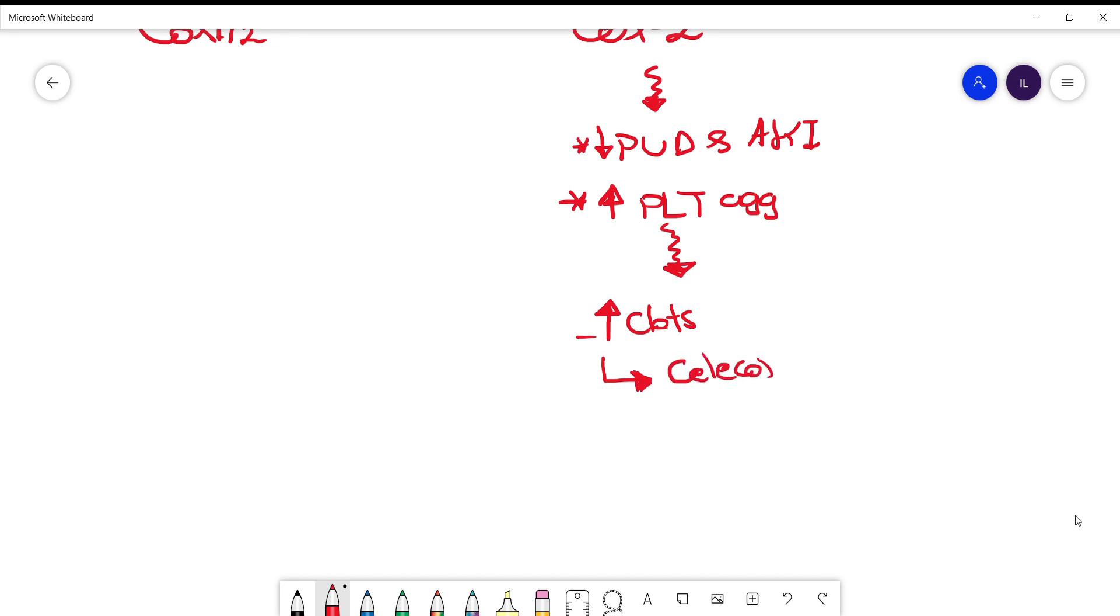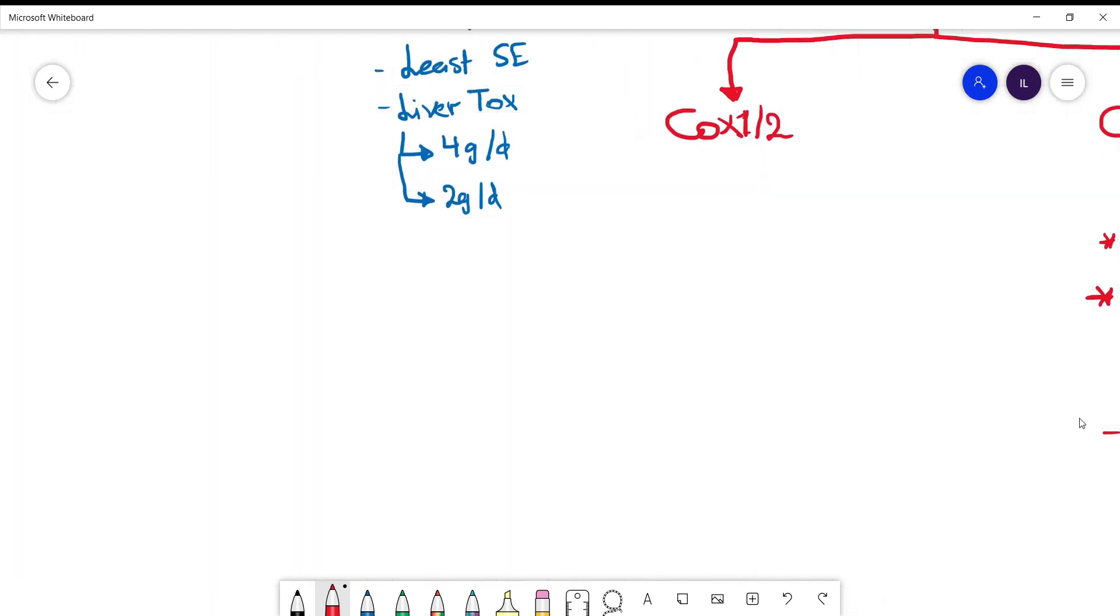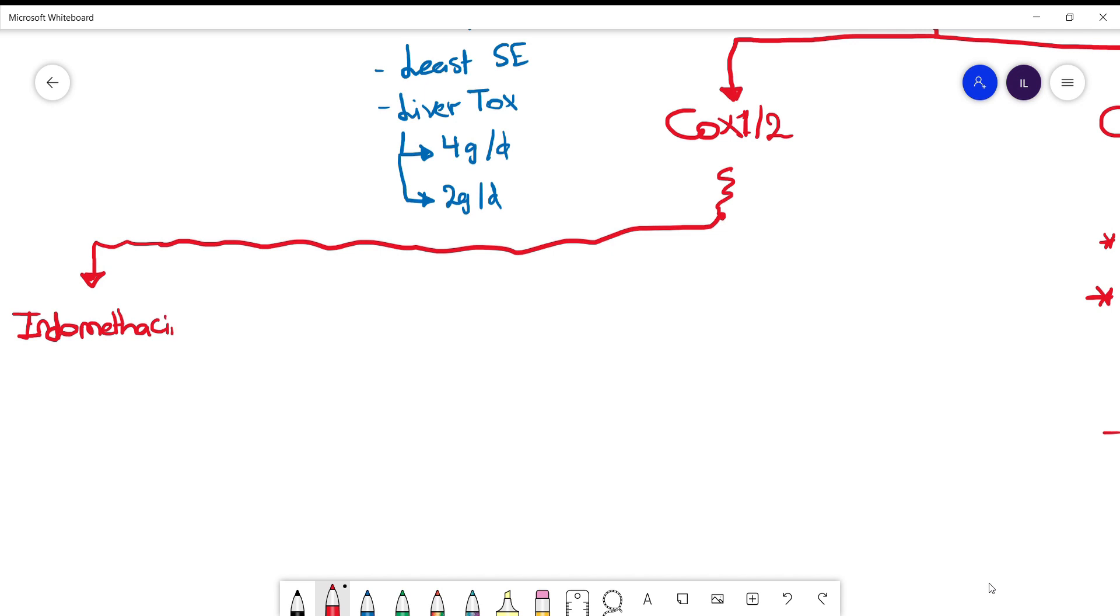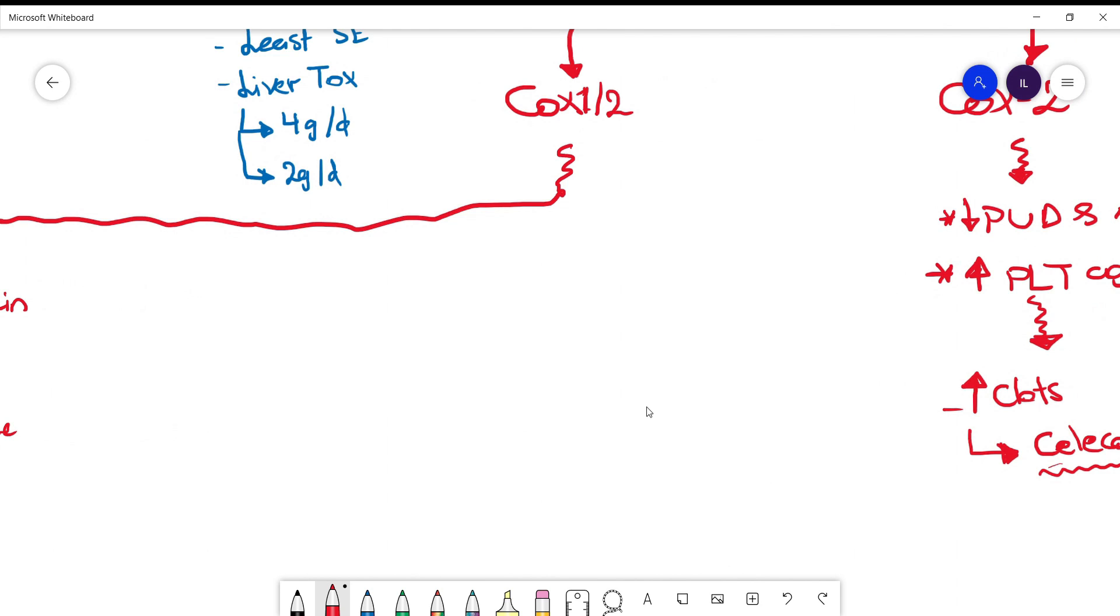Let's move on and talk about COX-1 and 2 inhibitors, which are the traditional NSAIDs. The first one we have here is indomethacin. Its main use is in gout disease, and one important side effect you want to know about is headache, which is present in around 20% of patients. Then we have ibuprofen.